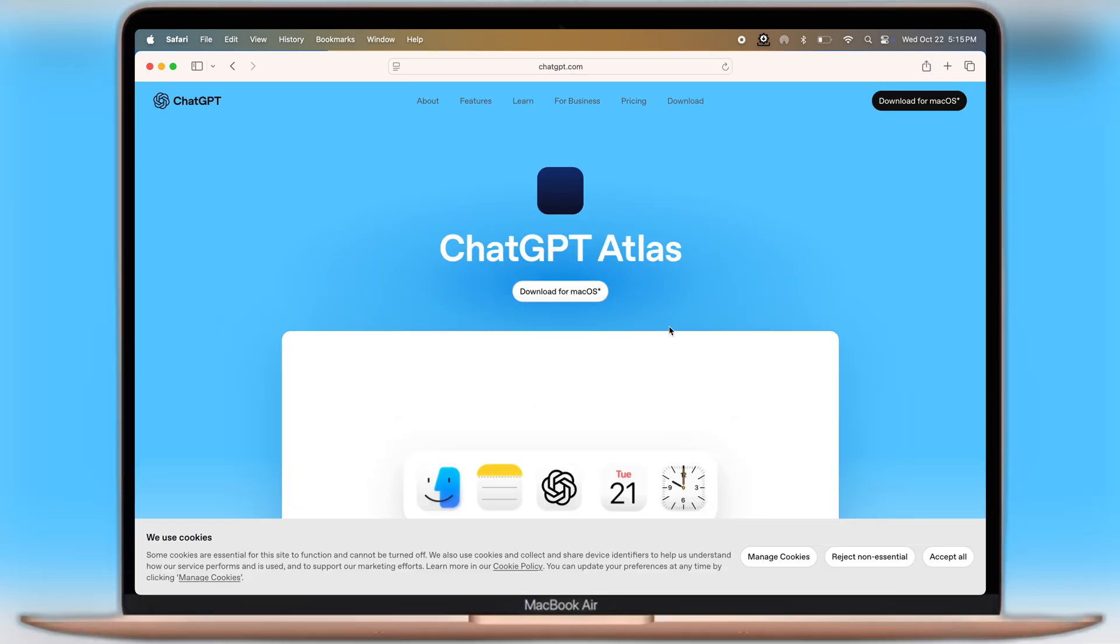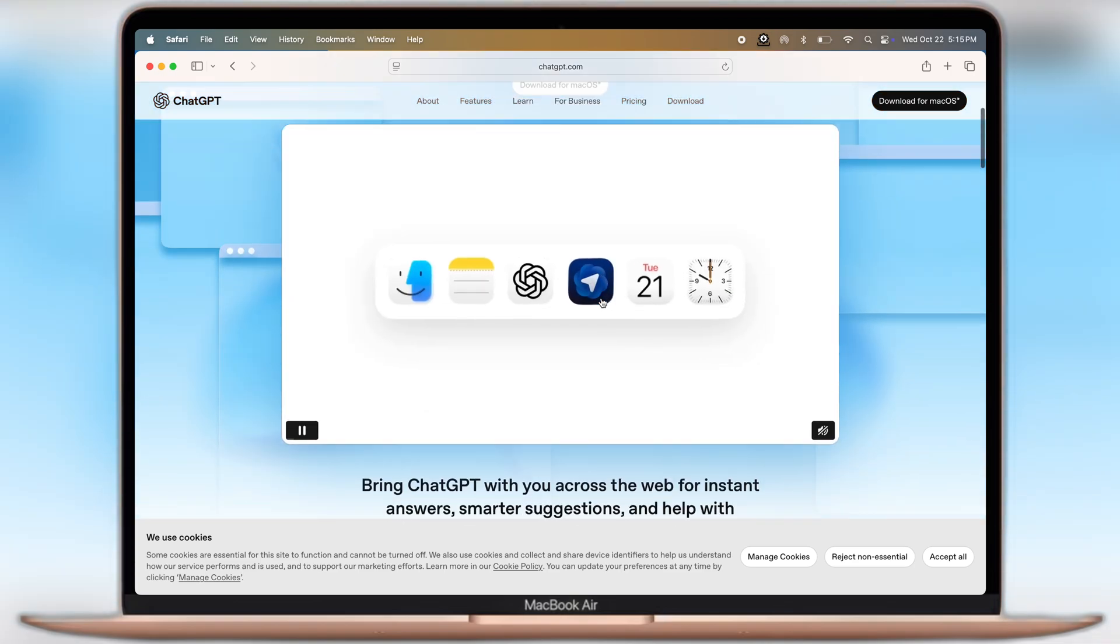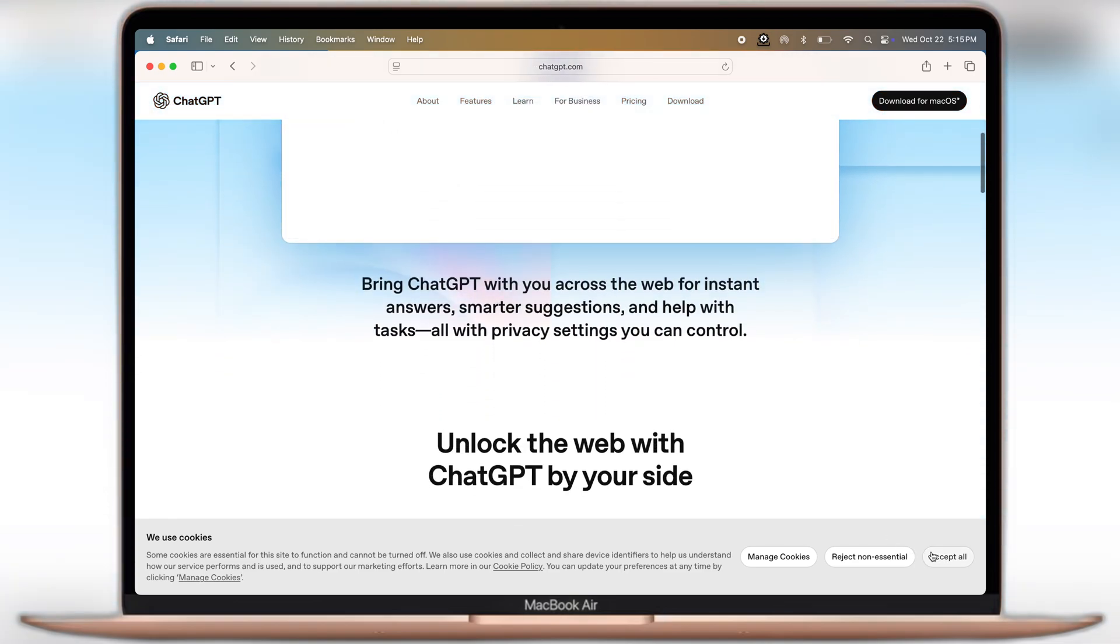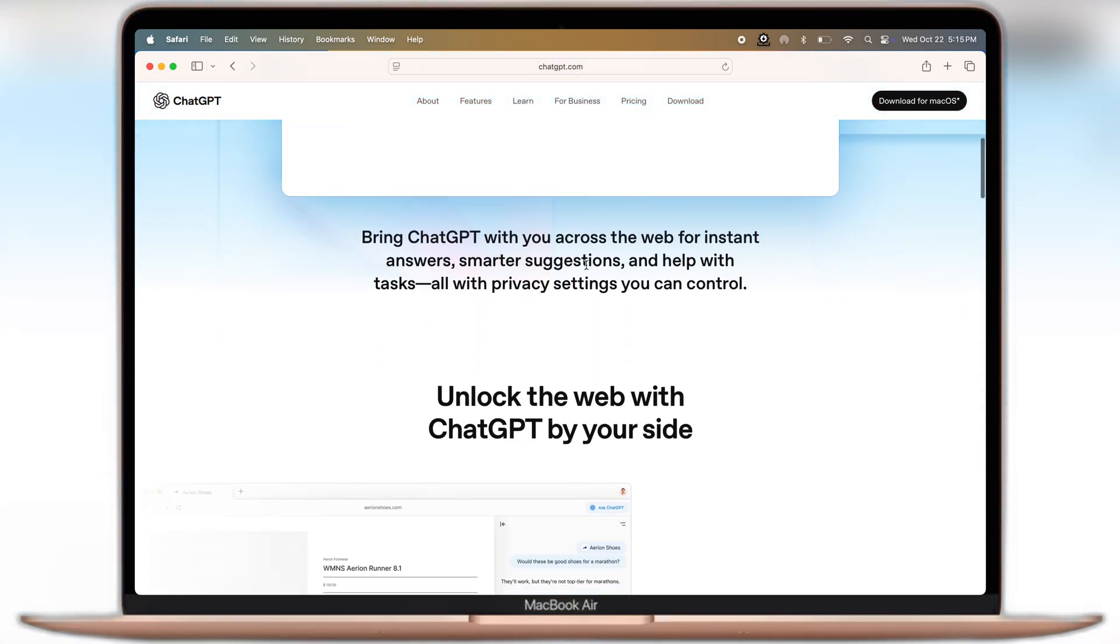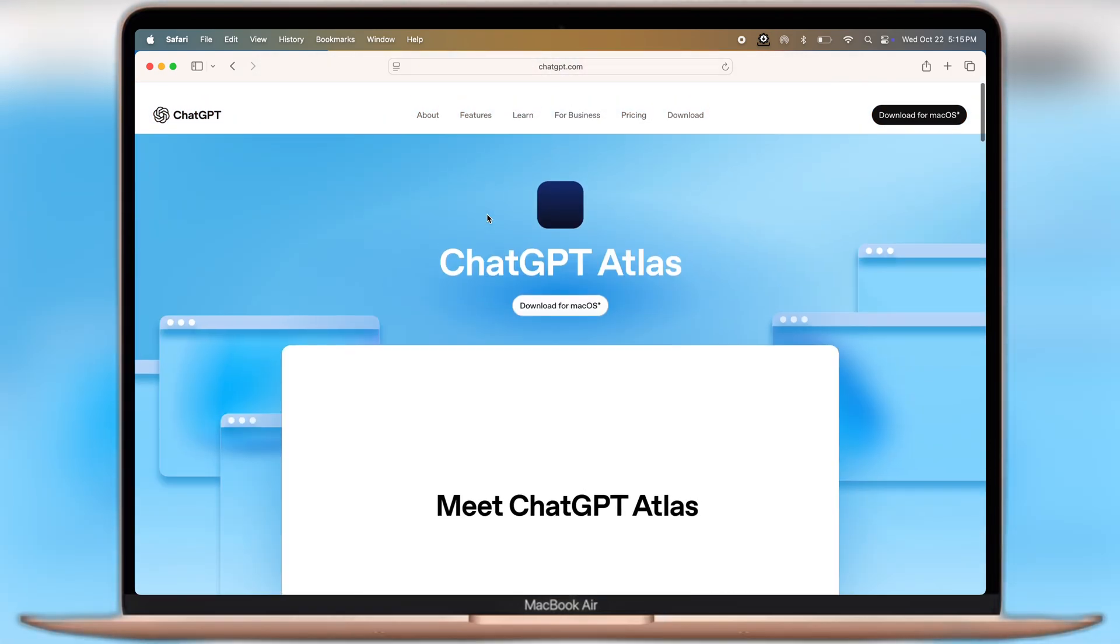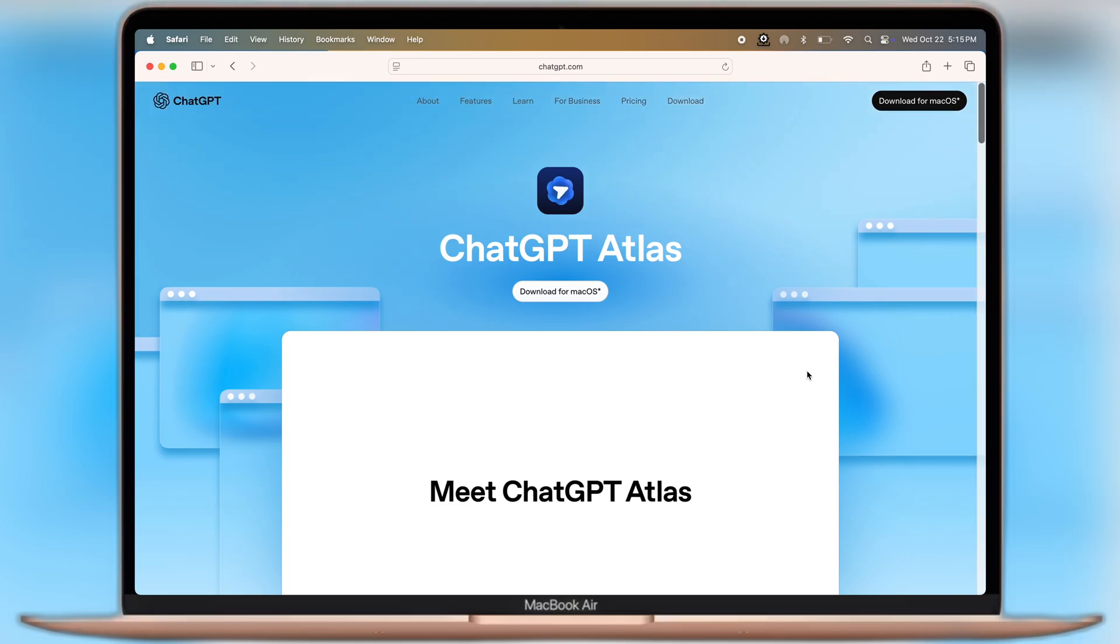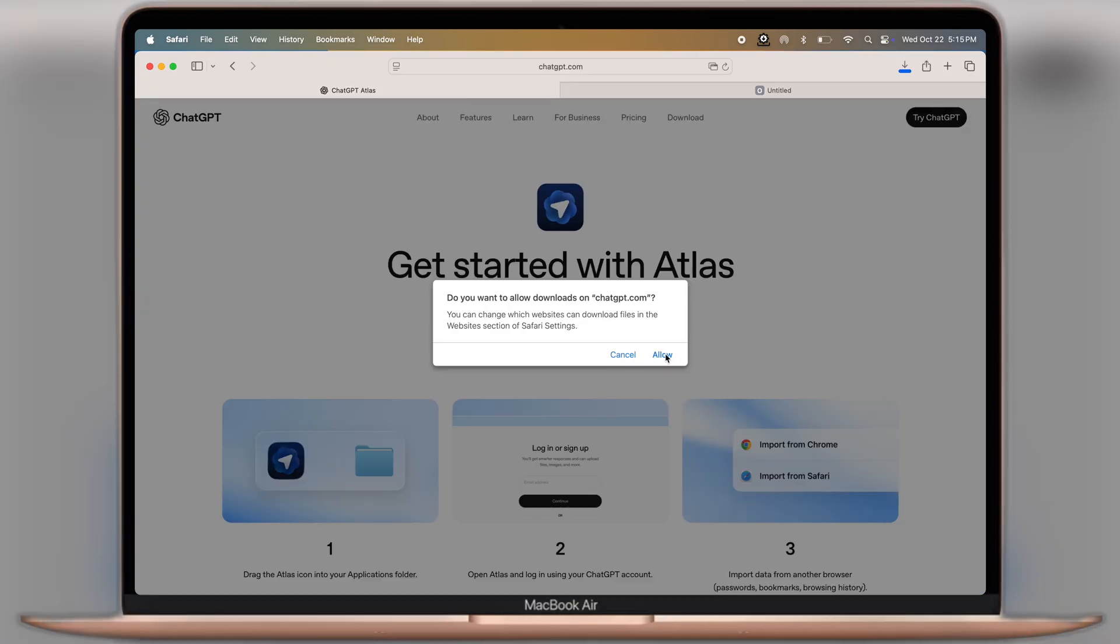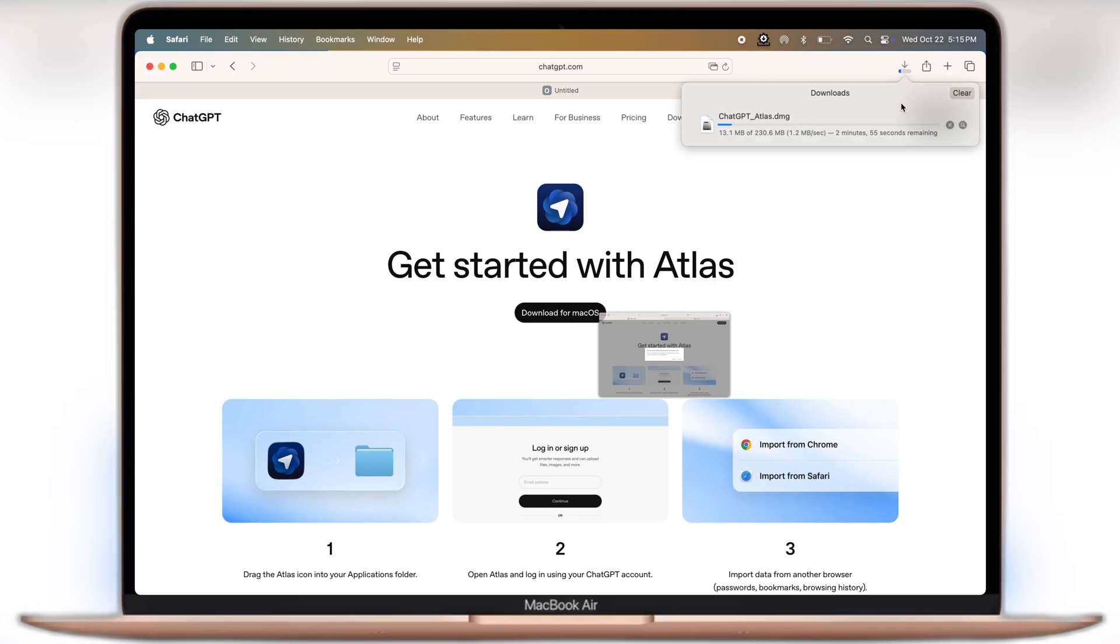Once you reach here, you will see ChatGPT Atlas is only available for Mac. You cannot download and install it on Windows and Linux. Now to download, simply click on the Download Mac OS button and download the ChatGPT Atlas browser DMG file on your Mac.